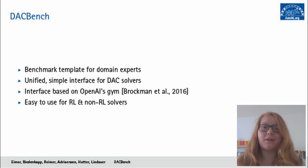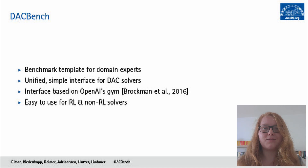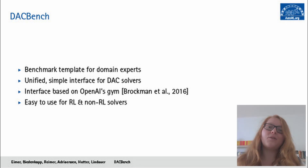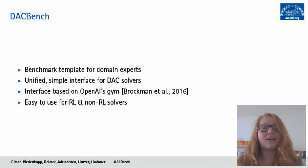That can hold the field back quite a bit, and this is why we propose DuckBench. DuckBench has two main functions. The first is to serve as a benchmark template for domain experts, to make it easier and incentivize them to create new benchmarks. The second is to provide a simple and unified framework — an interface for DAC solvers that can be used universally, so that we can actually benchmark algorithms across different problems.